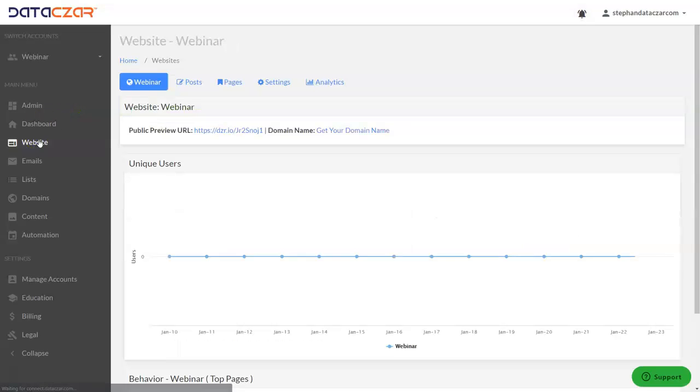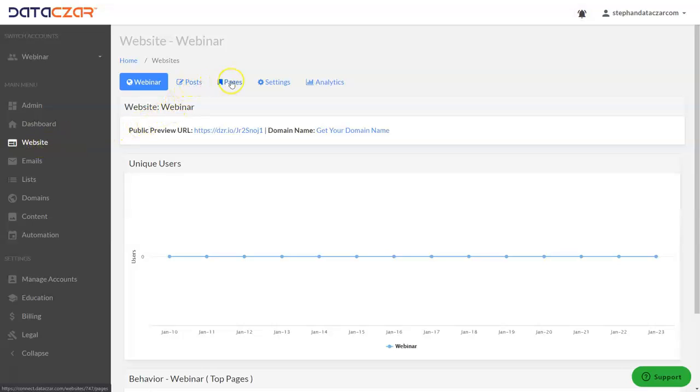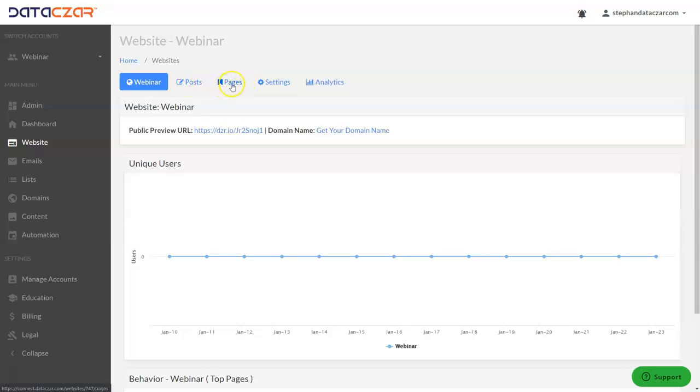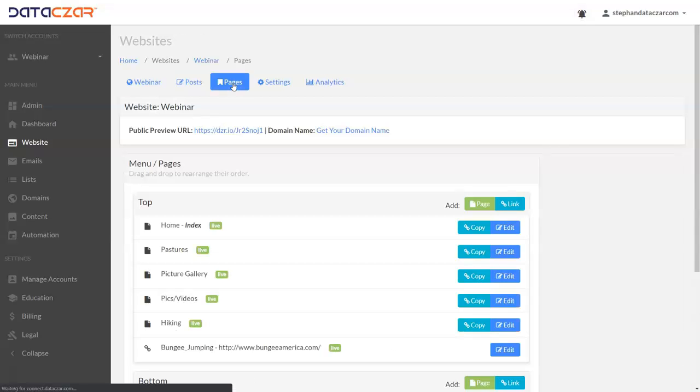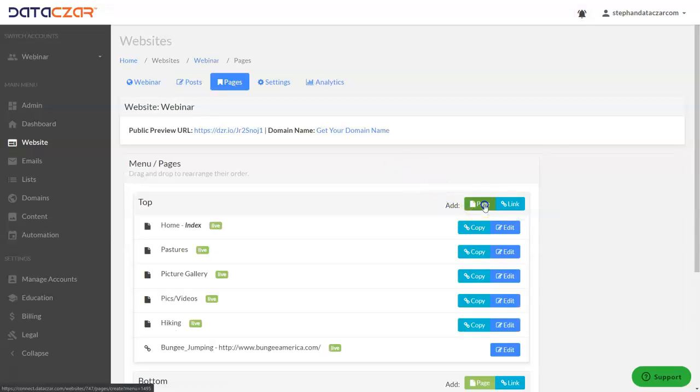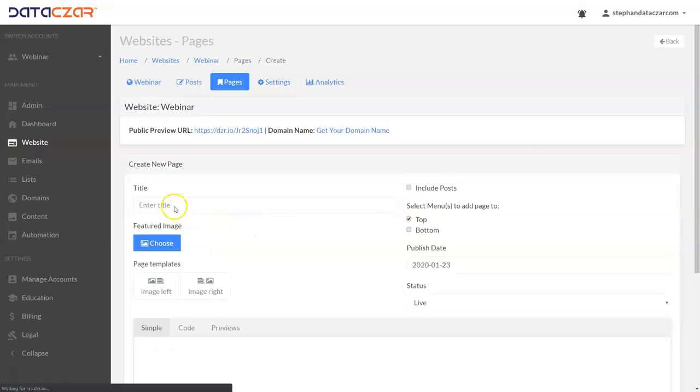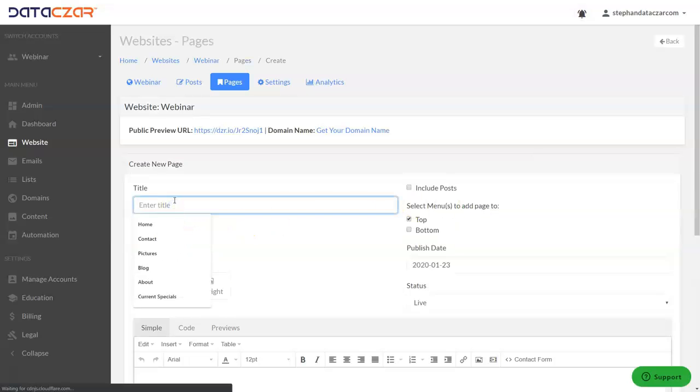This is where you go to build your website. So you go to the website button and then these are the buttons for building your website - post, pages and settings. The editing tools for post and pages are identical, so we're going to work with pages today. I'm going to create a new page and call it shortcuts.